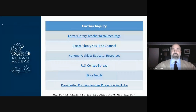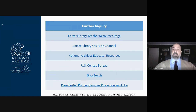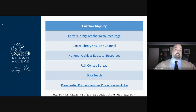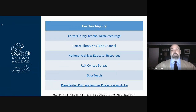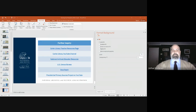If you'd like further inquiry into the census and resources available, check out the Carter Library Teacher Resources page, where this presentation will be available so you can access all embedded hyperlinks. Check out the Carter Library YouTube channel, the National Archives Educator Resources, the U.S. Census Bureau, and DocsTeach for more primary sources on this topic. Also check out the Presidential Primary Sources Project on YouTube, who was our generous host for this video. Thank you very much — I hope you learned something new about the census and the electoral process. Take care.